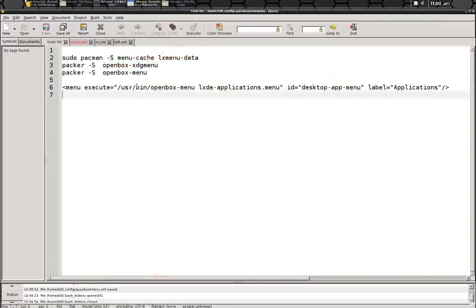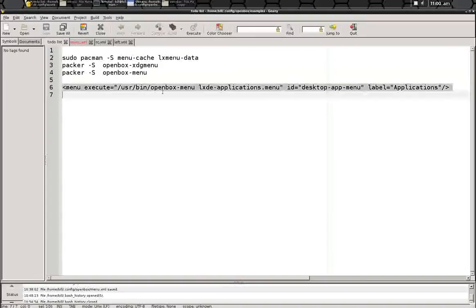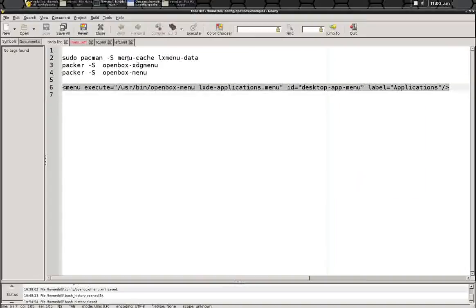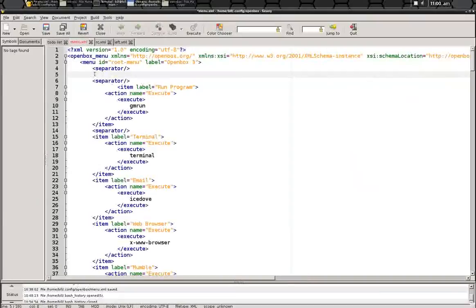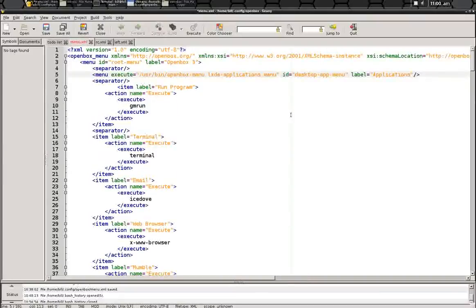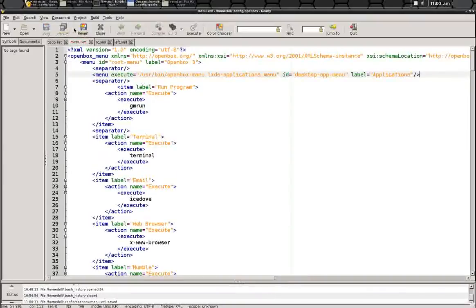So we're going to copy and paste this. Well, at least I will. Sorry, you're going to have to type it. So we paste that in there. We save it.